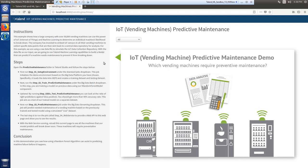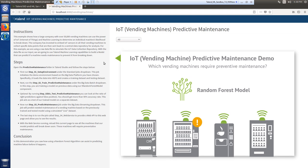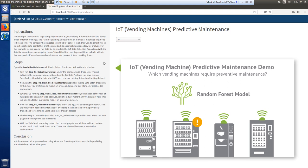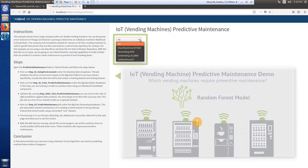Using this data as our input, we're going to use Talend machine learning capabilities to build a model that can predict if a machine needs maintenance to prevent it from breaking down. Once the analysis is complete, I can return to this webpage to see all the machines that our model predicts will break down soon and require preventive maintenance.